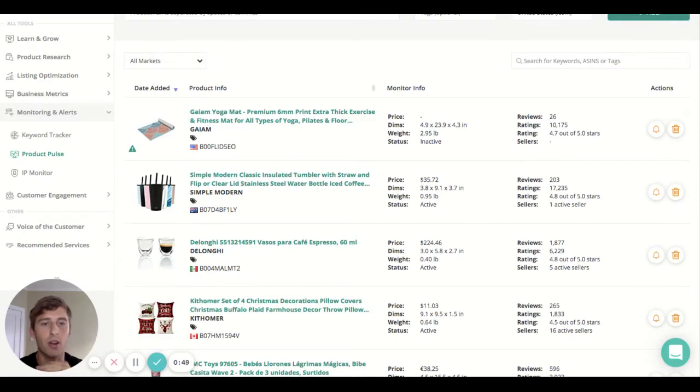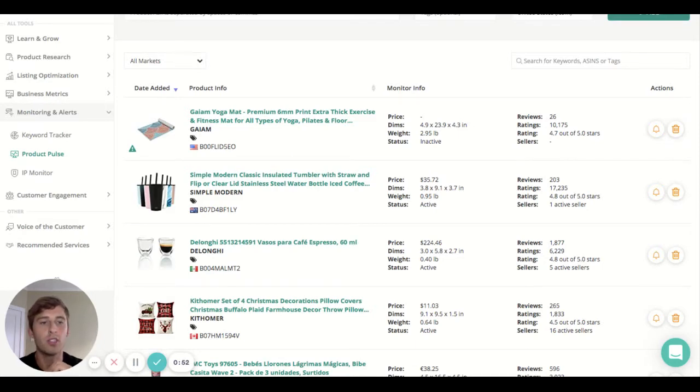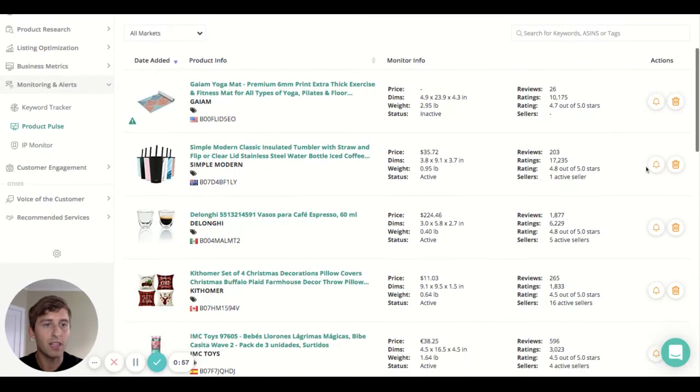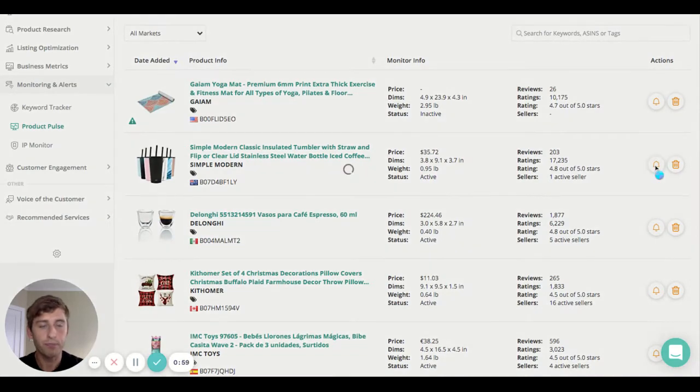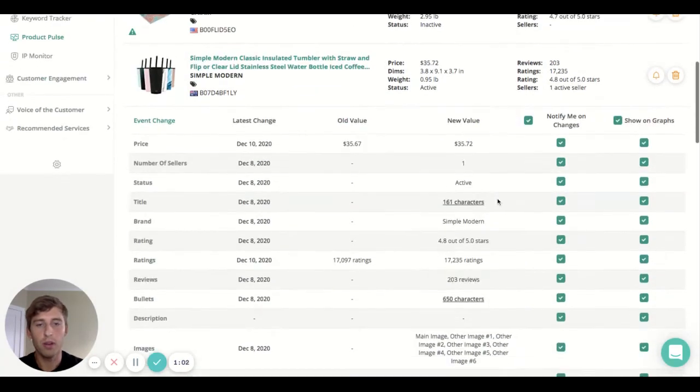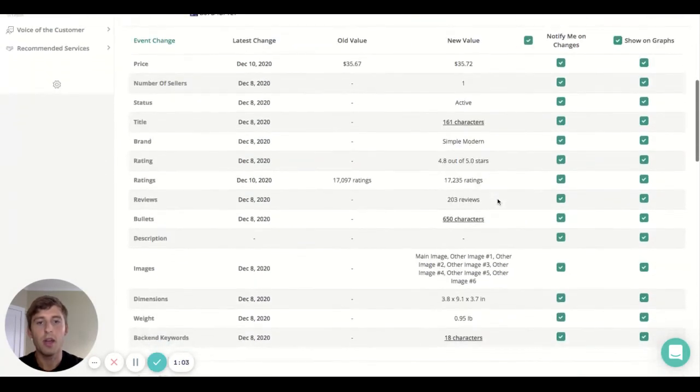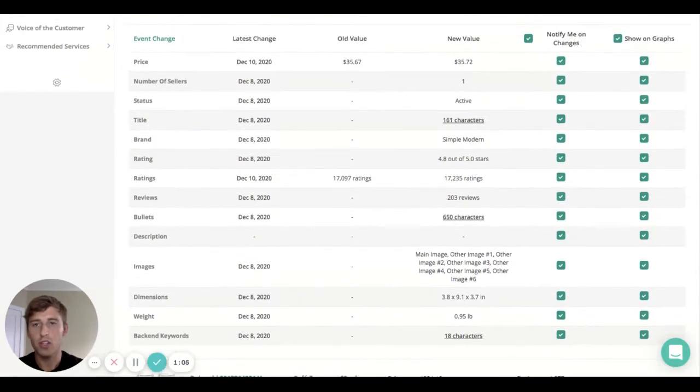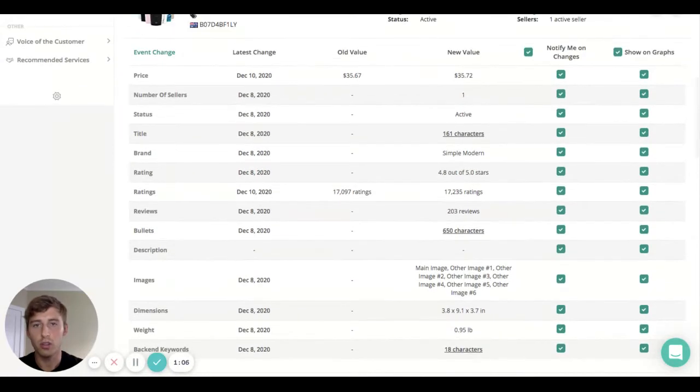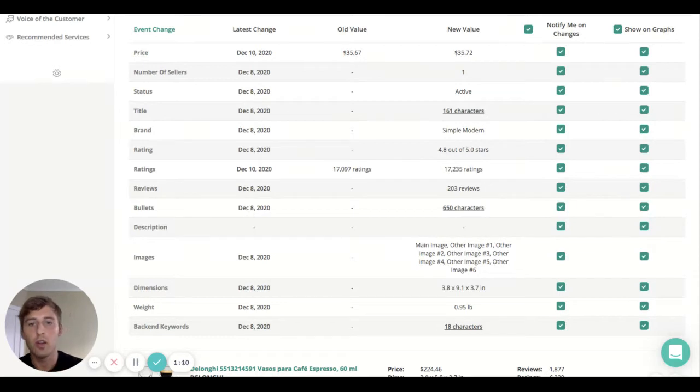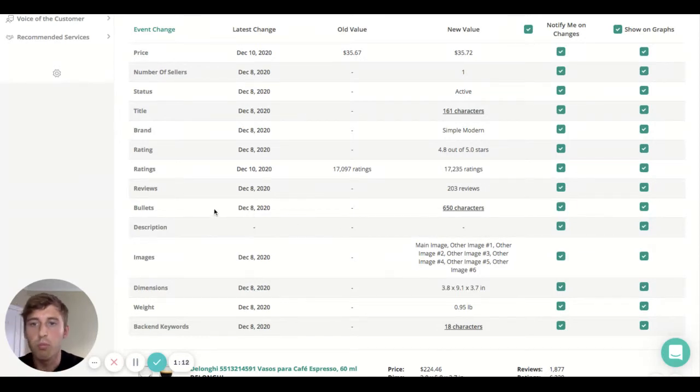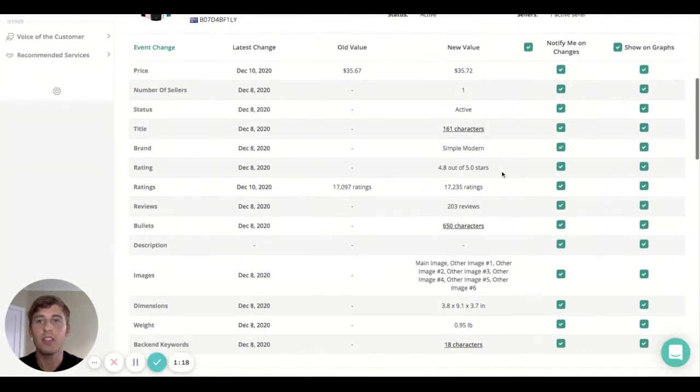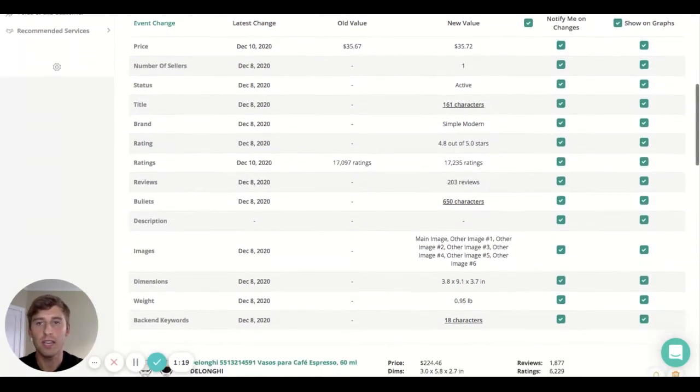But the real beauty with this tool is having a peek beneath the bonnet, which you can do by clicking the bell button. So clicking the bell icon will open up even more information that you can sift through and choose to look at. Here's more bullet points, description, images - this has all been added in here.